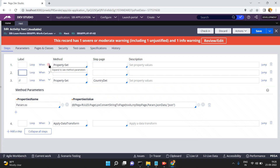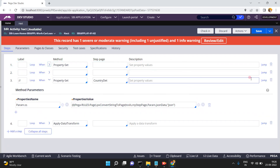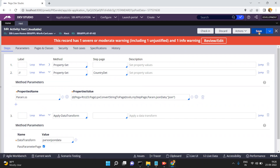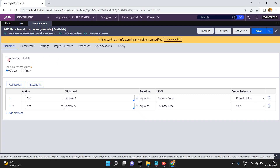In Set below, set param.JSONData and param.executionMode equal to 'deserialize', then apply data transform 'parseJSONData' and save. In the parseJSONData data transform, see this option: 'auto map all the data'.